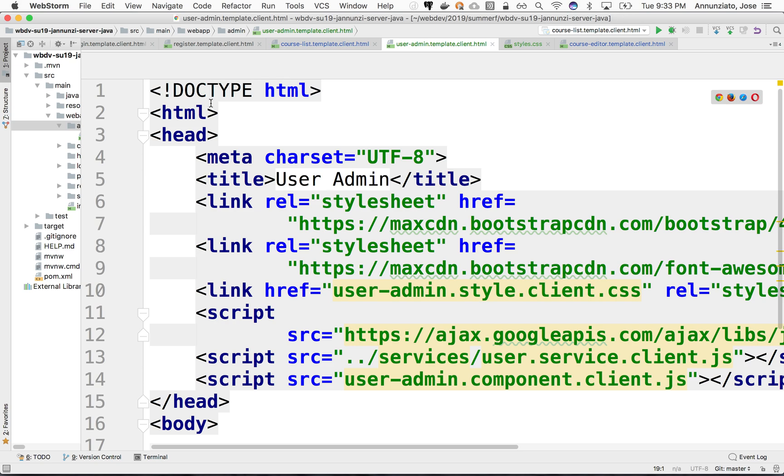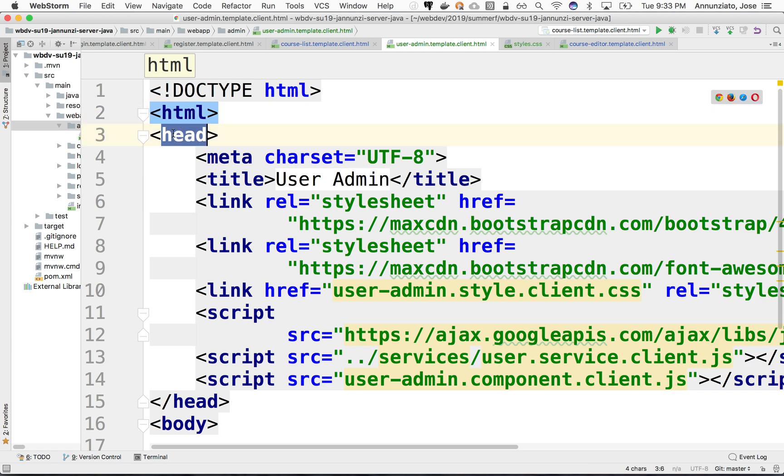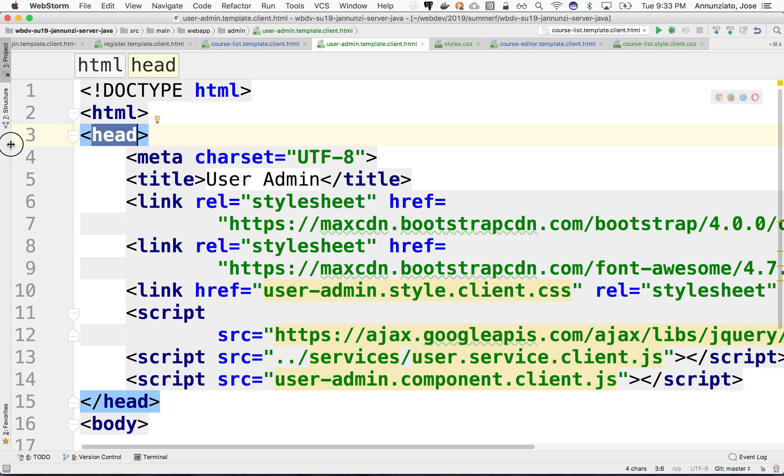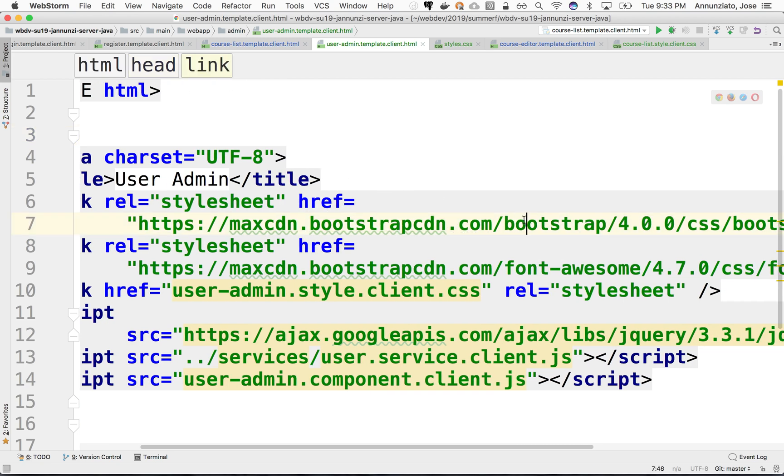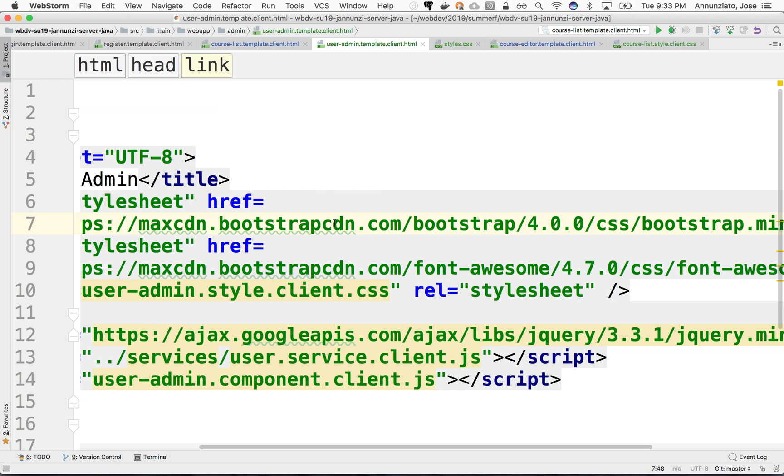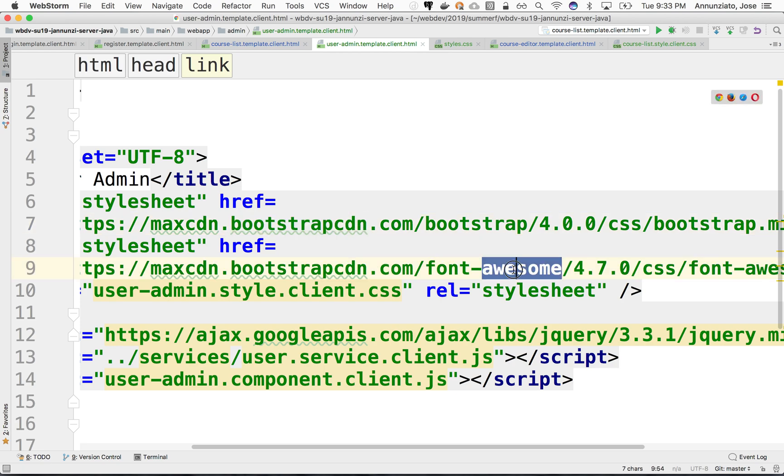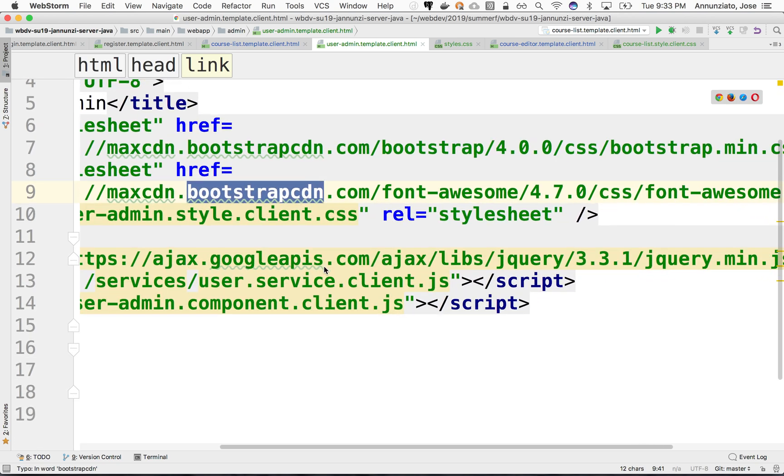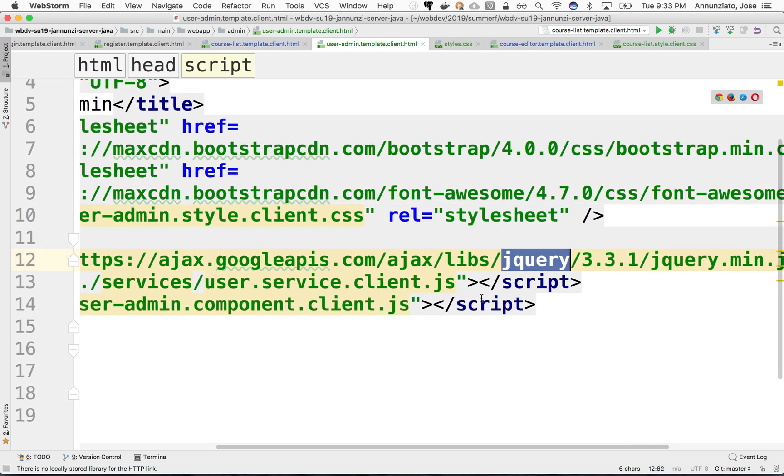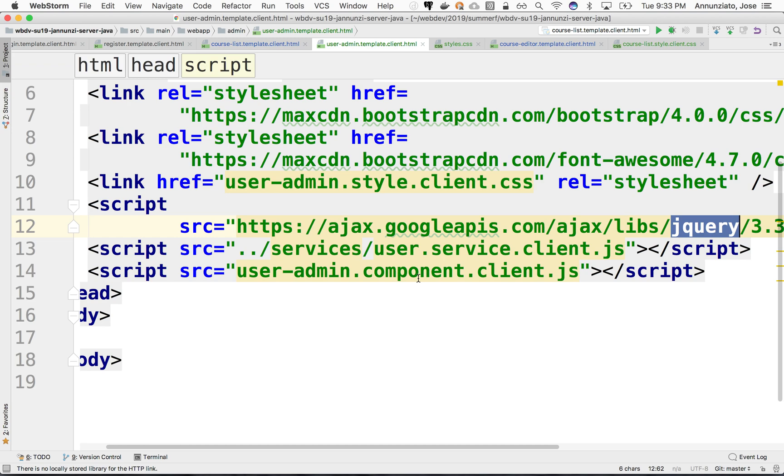We have an HTML that starts here with a head tag, and that head tag is going to load Bootstrap from a CDN, a content delivery network. It's also going to load Font Awesome from the same CDN and jQuery.